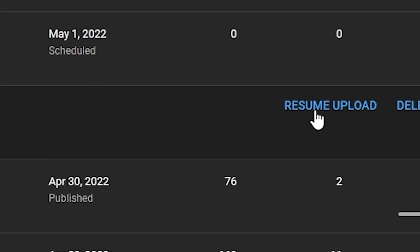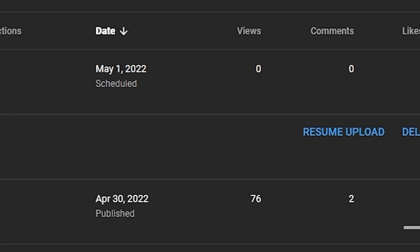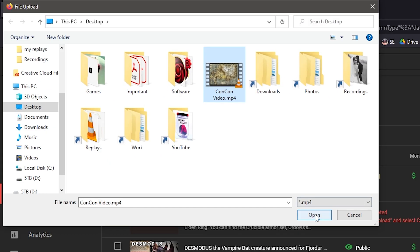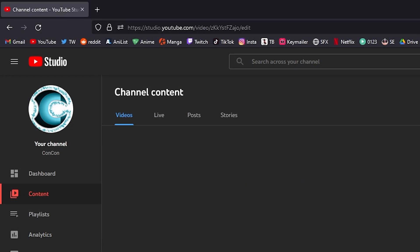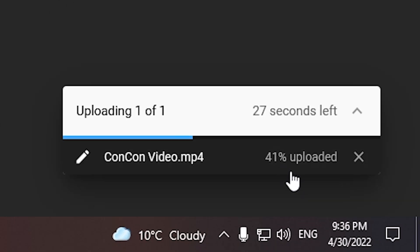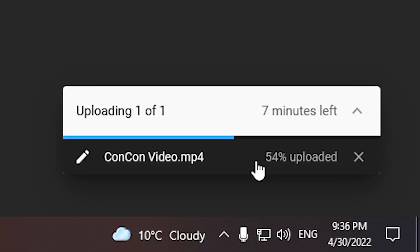You will go to resume upload, select the video, click open, and this will continue uploading your video from where it left off. You can see here it already had that 40% done and it's just going to continue past the point where it was stuck at.